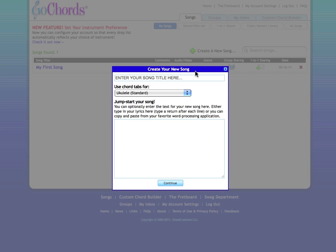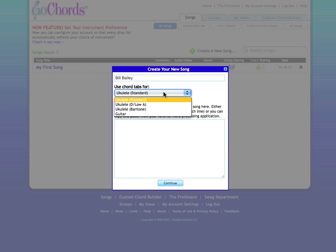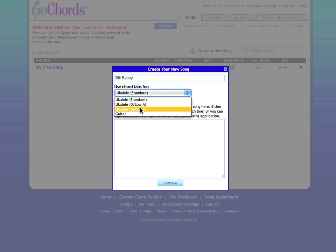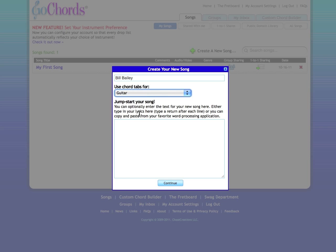First, enter the name of your song. You can always change that later if you want to. Next, select the instrument you'll be using to create and play your song. Here you can see I've selected guitar. This too can change later. In fact, that's one of the really great features about Go Chords.